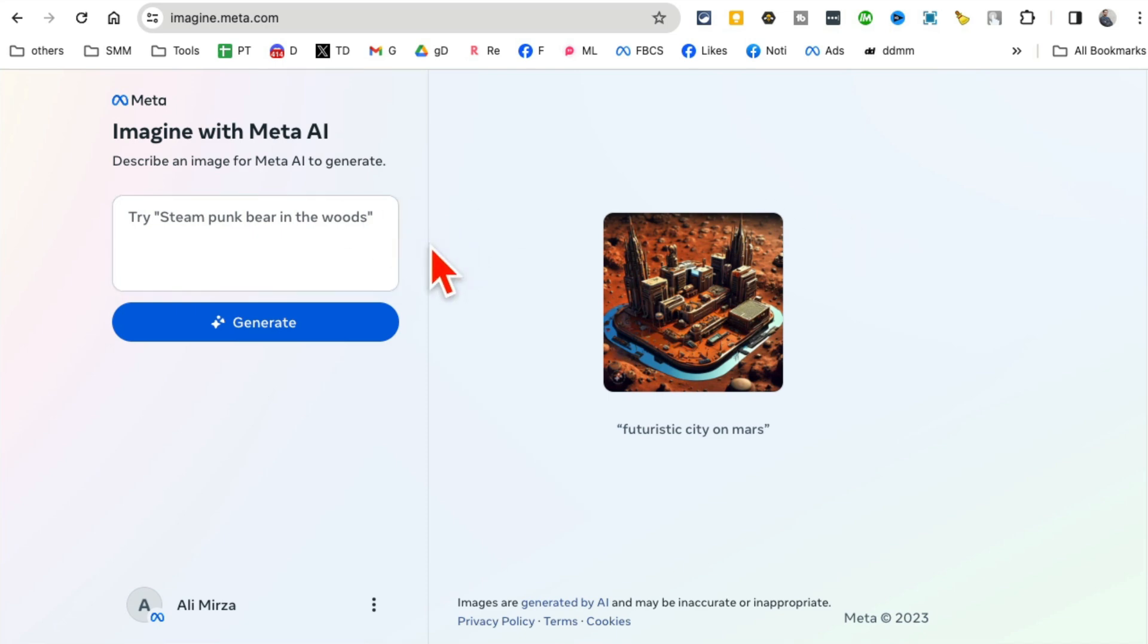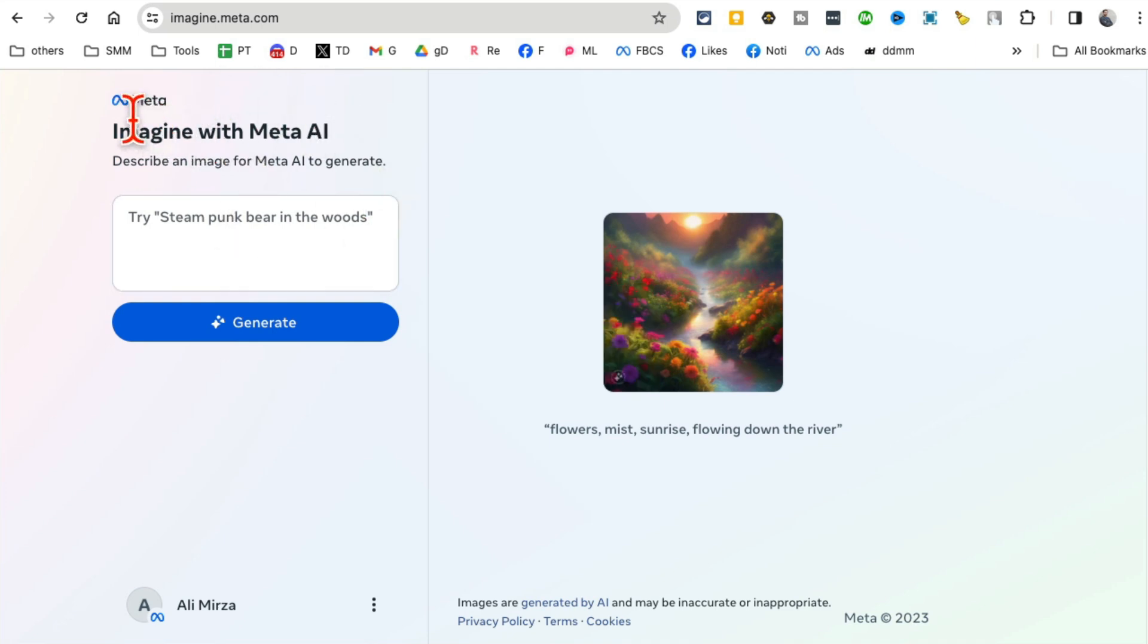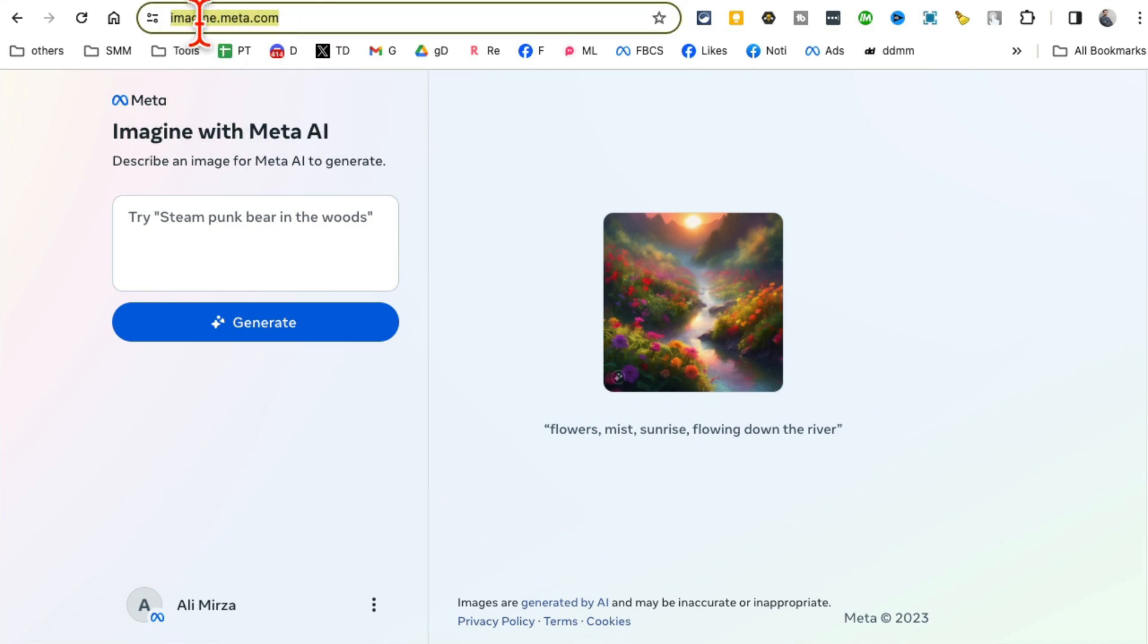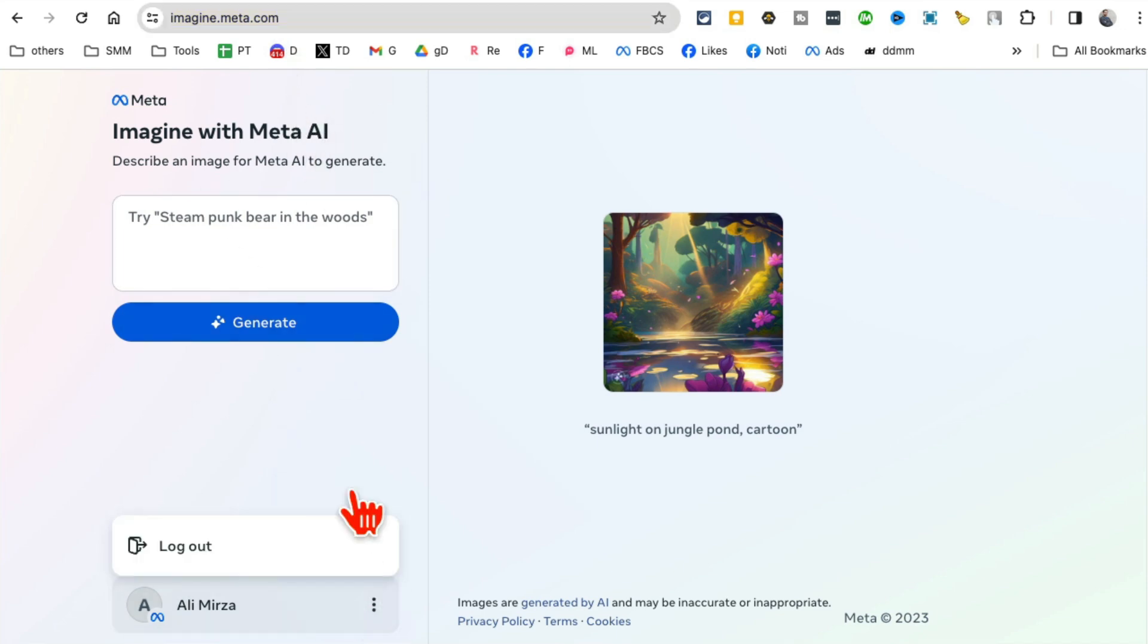Before we jump into this video, make sure you like and share so more people can see this. Alright, number one: let's talk about Meta's new art generator. Here is the URL you want to go to: imagine.meta.com.